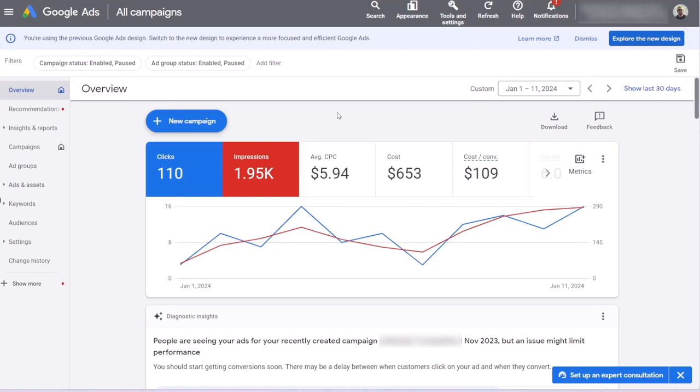I have noticed that sometimes Google uses pages such as blog posts or other less related web pages on your website as an asset, for example as a site link, which might not be a best practice. These automated assets are turned on by default and their location on Google Ads platform is not very easy to find.